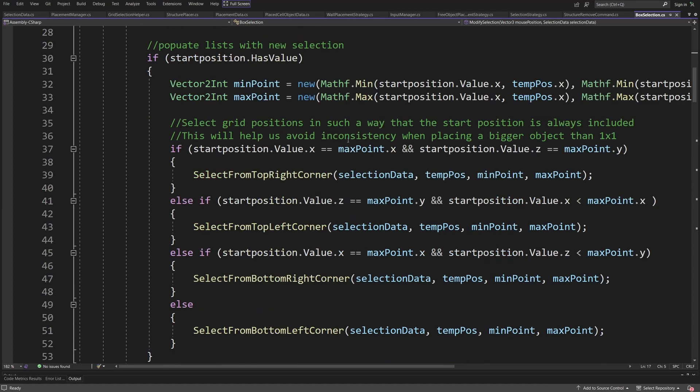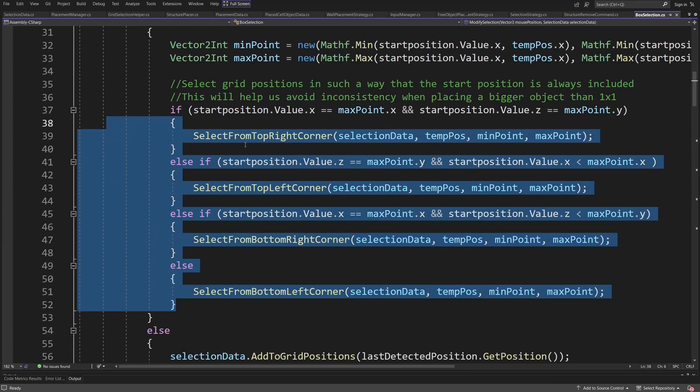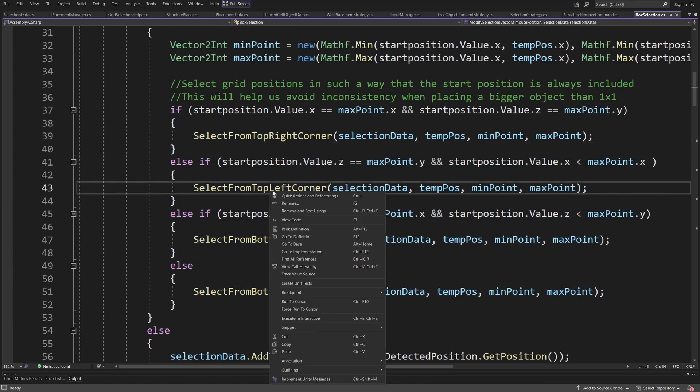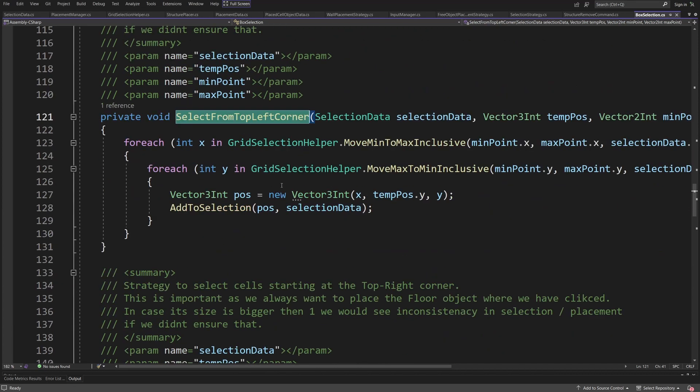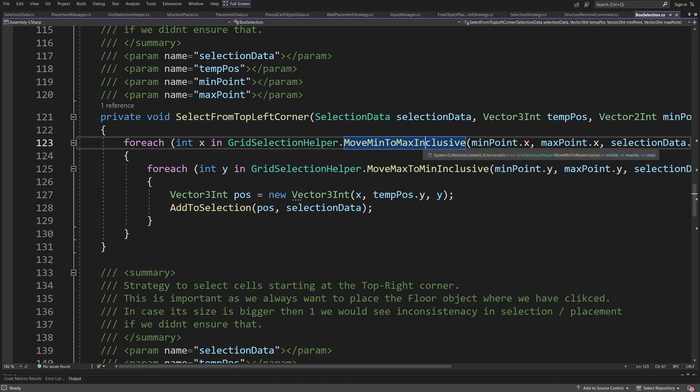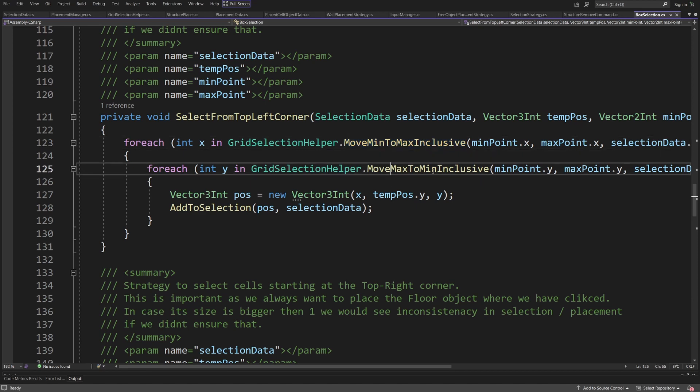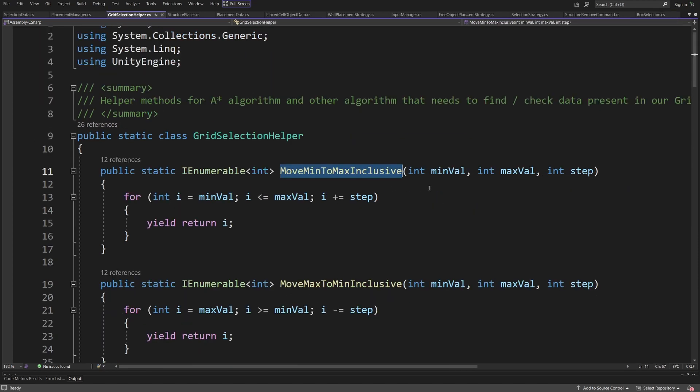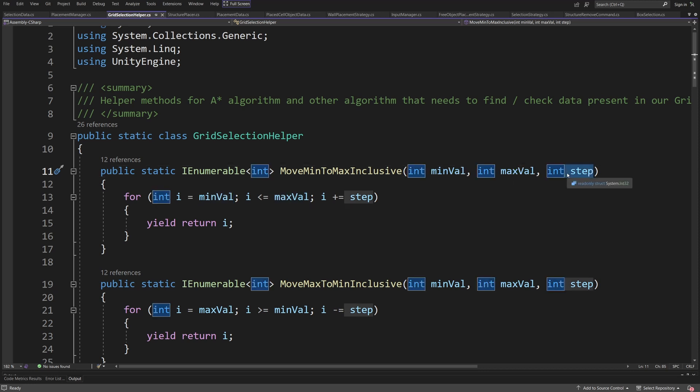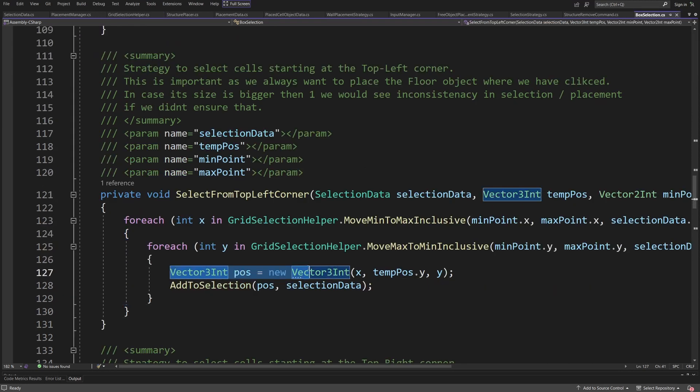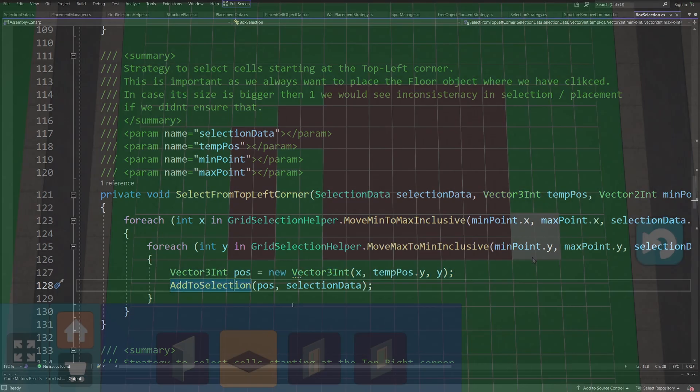In the code I have created four methods that handle this kind of selection. If I go to one of those we are going to see that we are looping for each x and I have this helper method move min to max or max to min and those methods allow me to move from a min value or from max value using the step value which is dependent on the size of our object and this way I can calculate the position based on those values and add it to my selection where I want to place my floor cells.